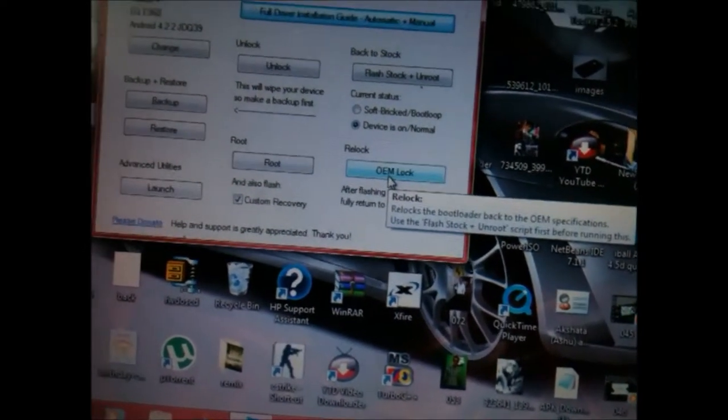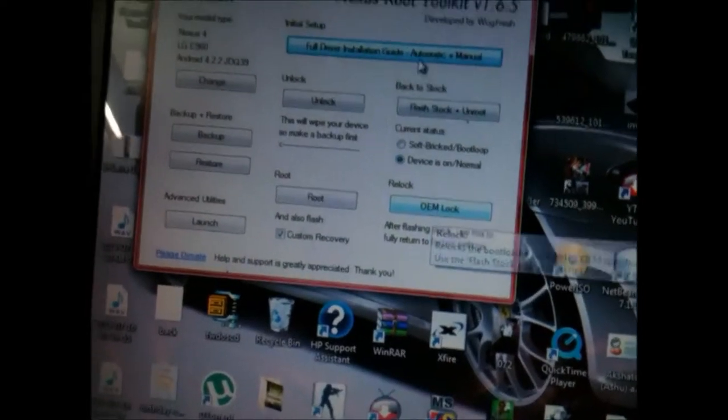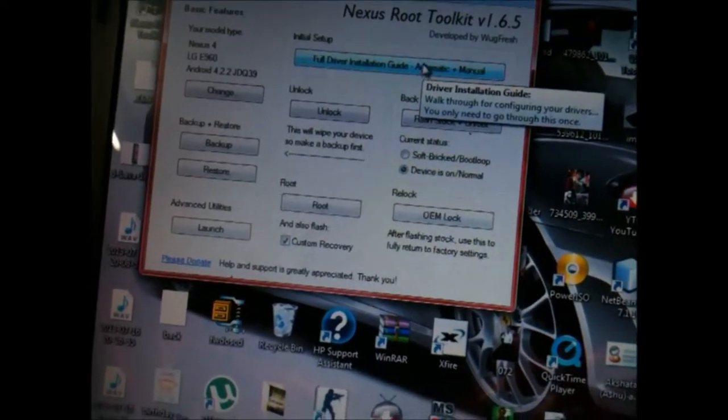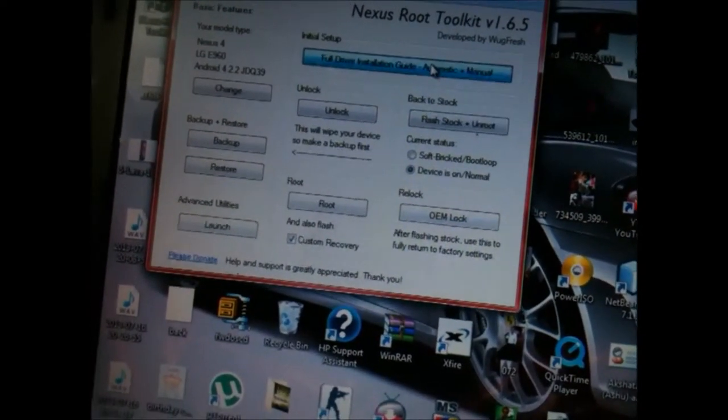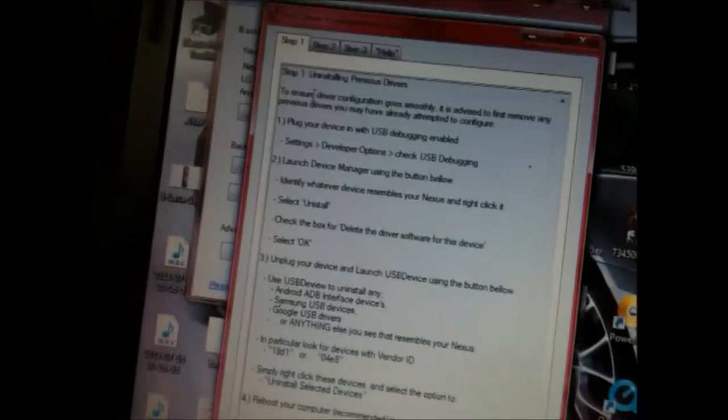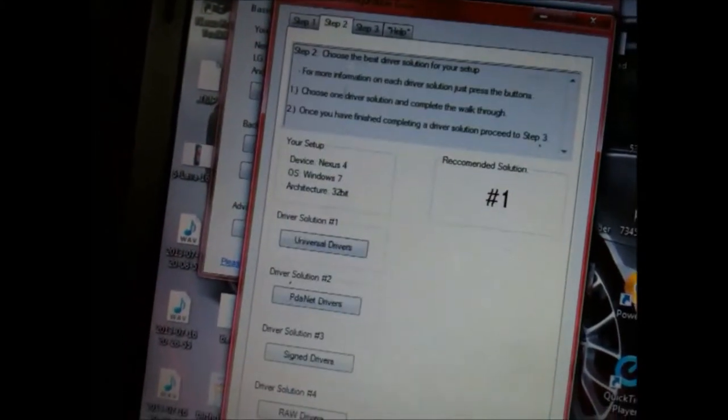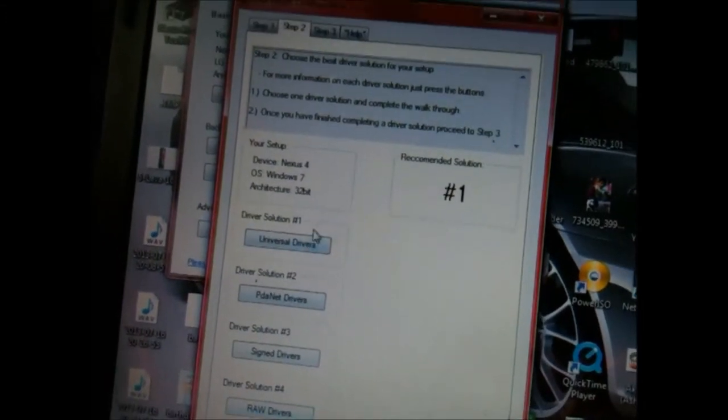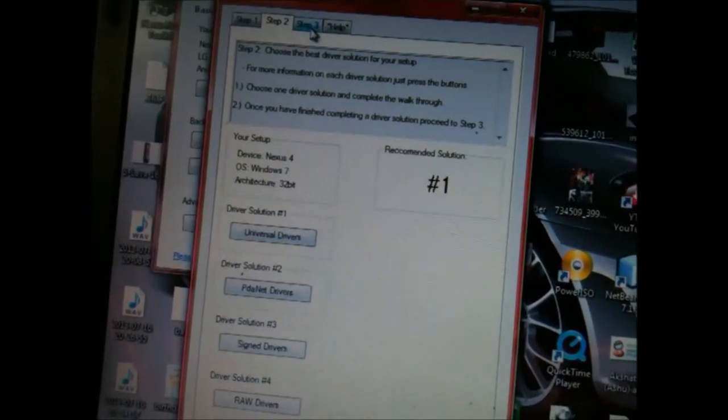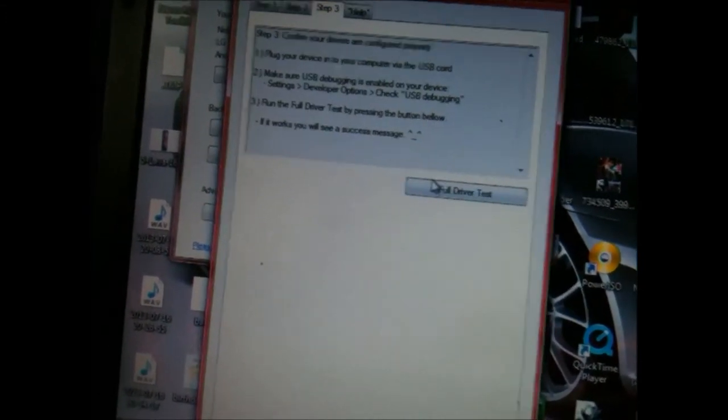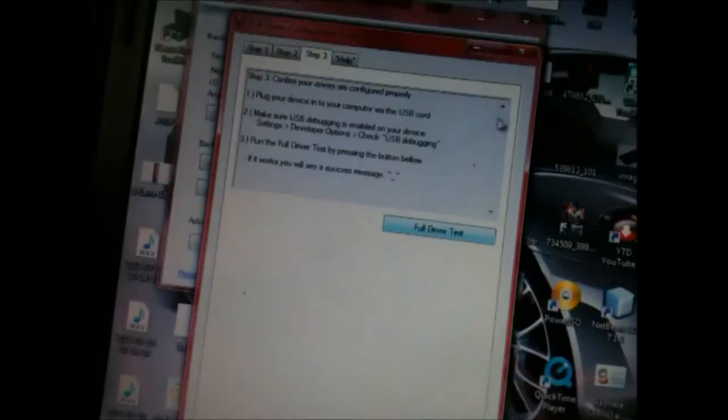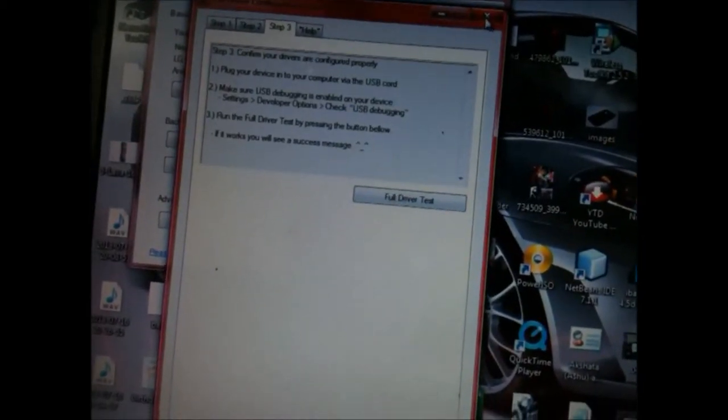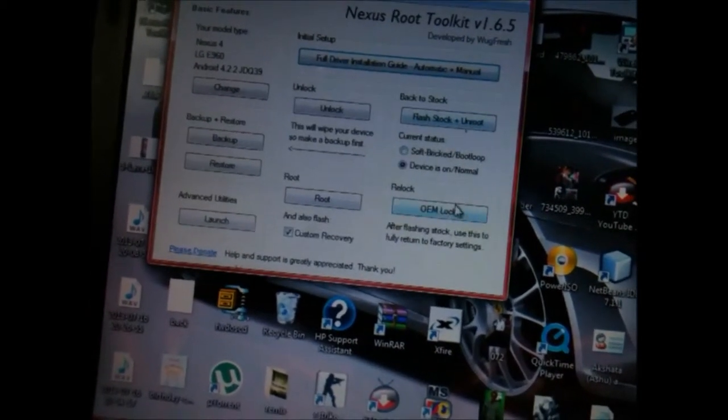For that, you need to download these drivers. You need to follow these easy steps, and it won't take a lot of time. So you can follow these steps and install all the drivers and run the full driver test so that your drivers are properly installed.